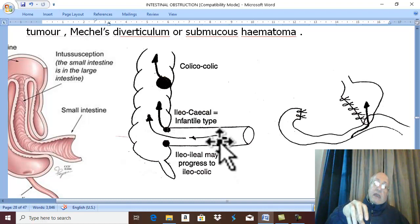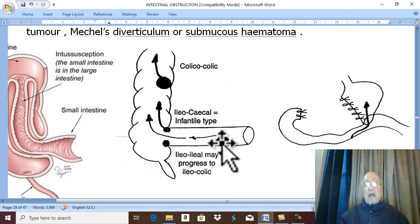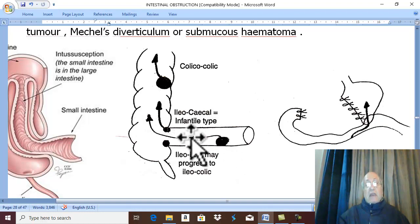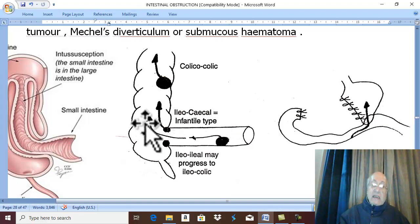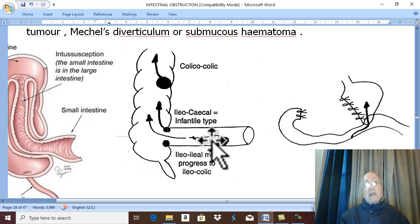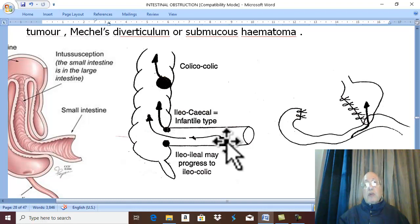The bulge inside the lumen of the intestine stimulates hyperperstalsis, and this hyperperstalsis succeeds in fixing the polypoid tumor with the intestine. This type is called the adult type, due to organic lesions like Meckel's diverticulum, polypoid tumor, or submucous hematoma.